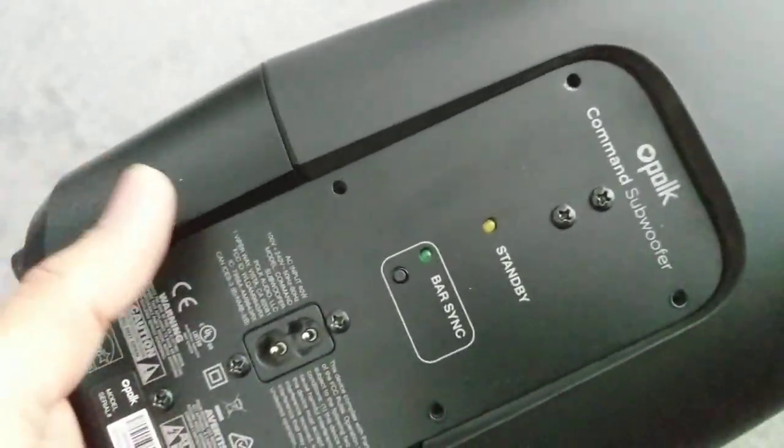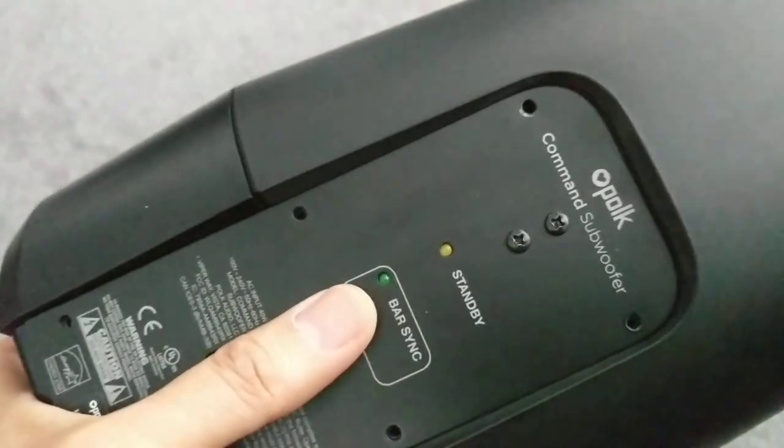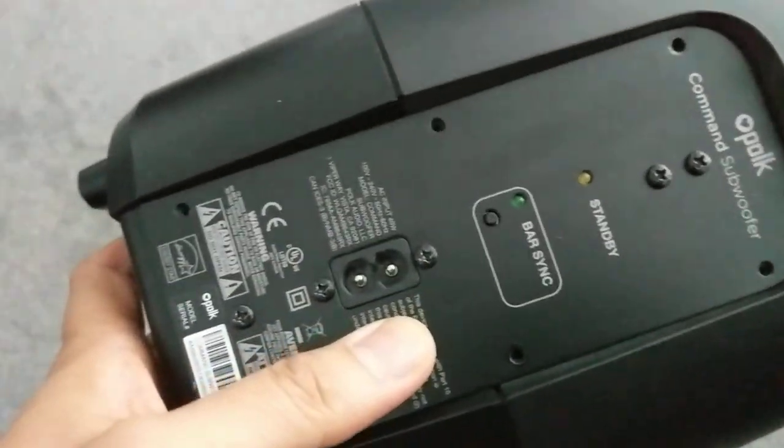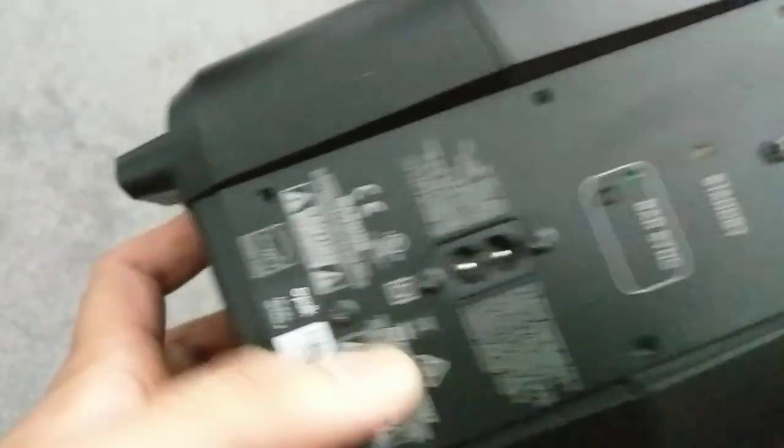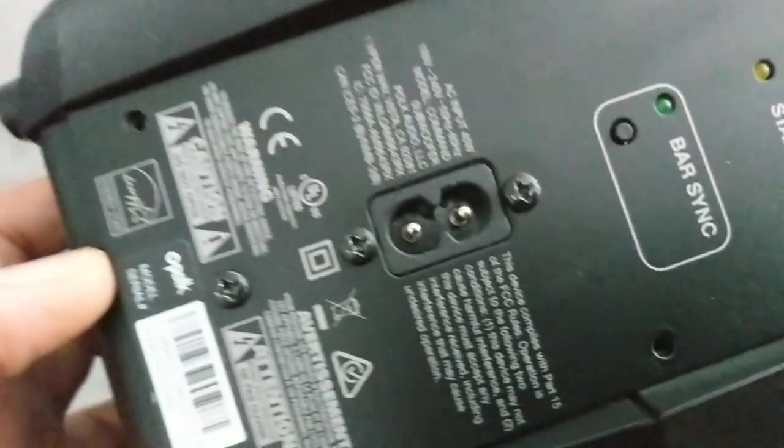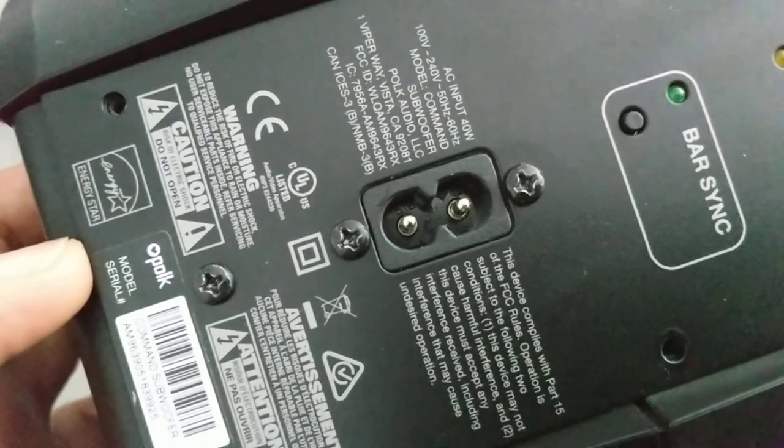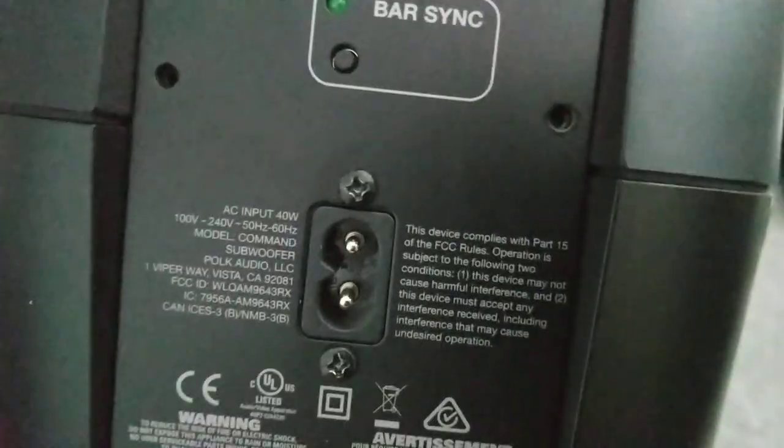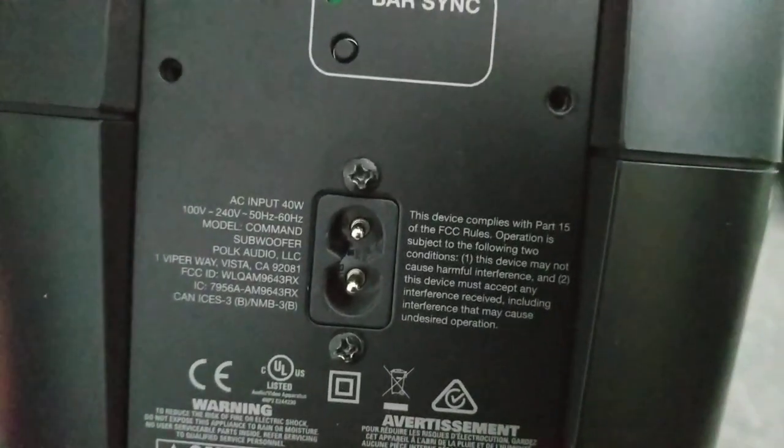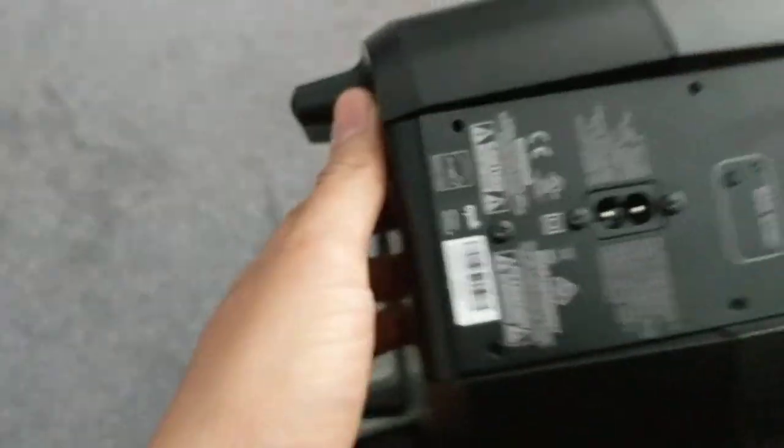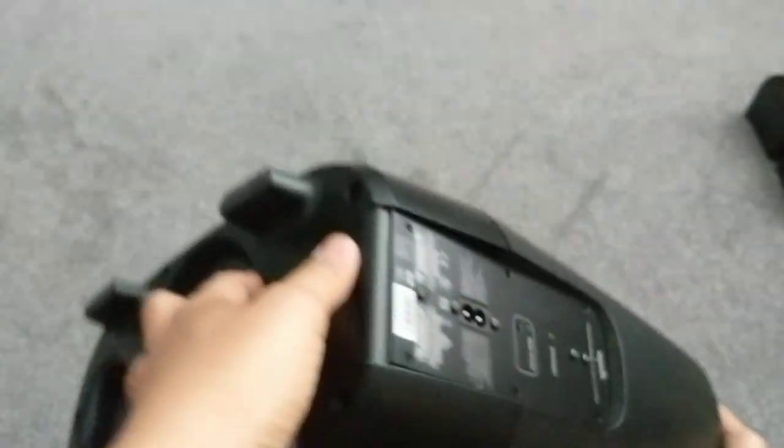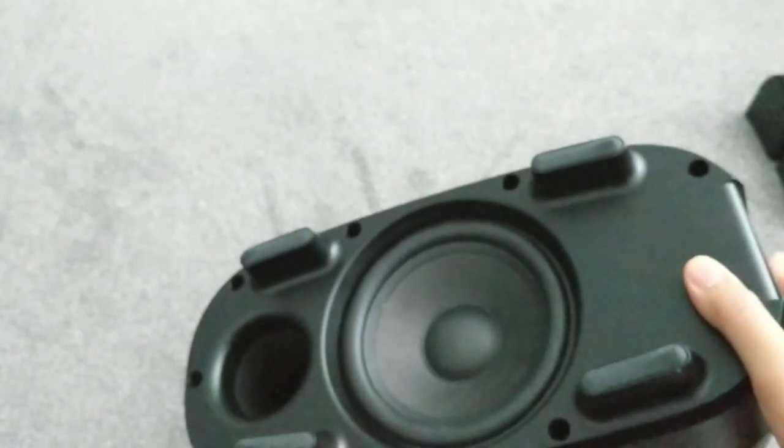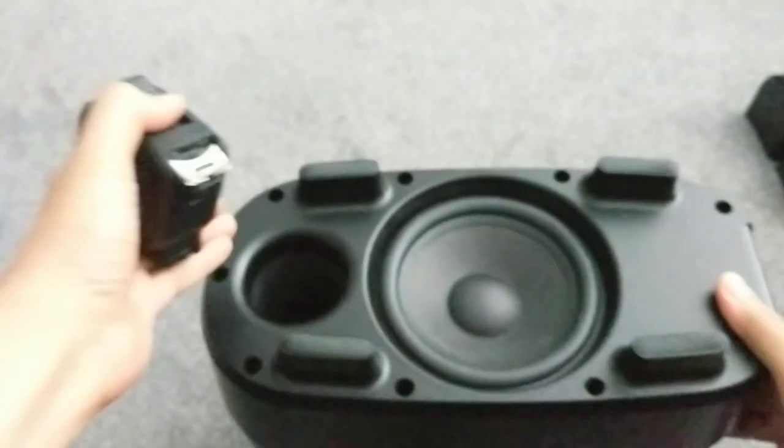POKE Command Subwoofer with standby and bar sync buttons. Got a figure of eight cable power supply. I can read the specs on that. Let me straighten it up for you so you can see. This is an active powered subwoofer that comes with the POKE Magnify range.